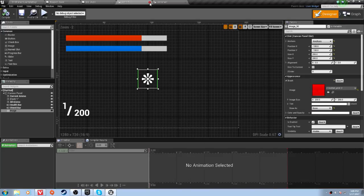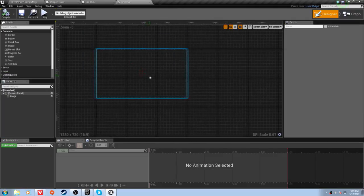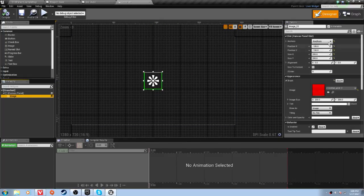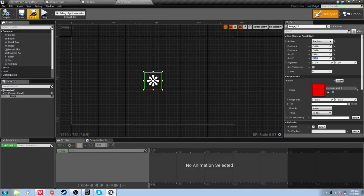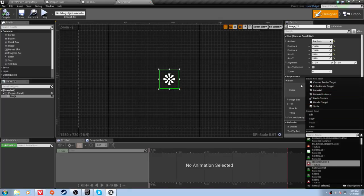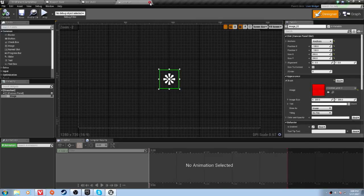Now we're done with our HUD. Go to the crosshair widget and do the same thing we had on the other HUD: drag in an image, anchor it to the center, the position should be negative 100, negative 100, and the size should be 200 by 200. The crosshair seems a little big, but I'll keep it at 200 and modify settings later. Make sure you're setting the brush as your crosshair picture.